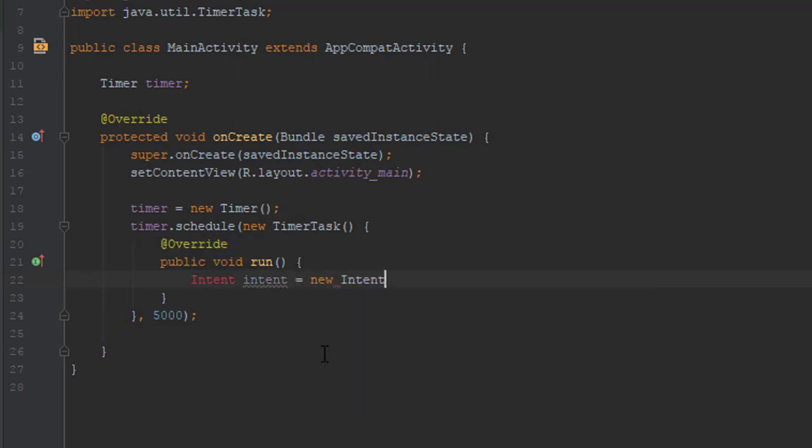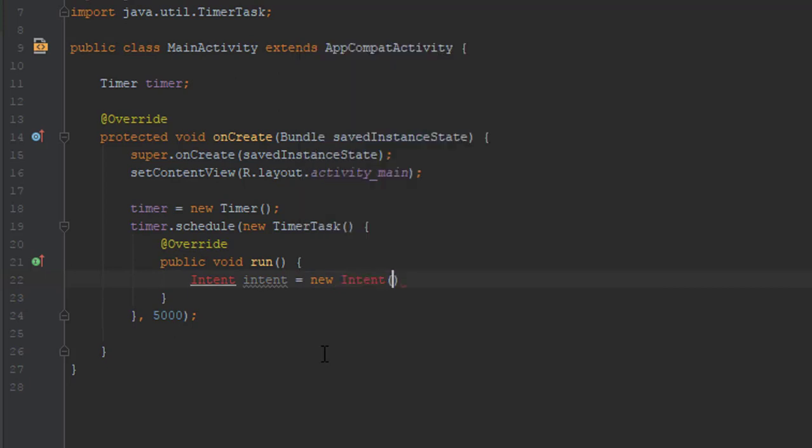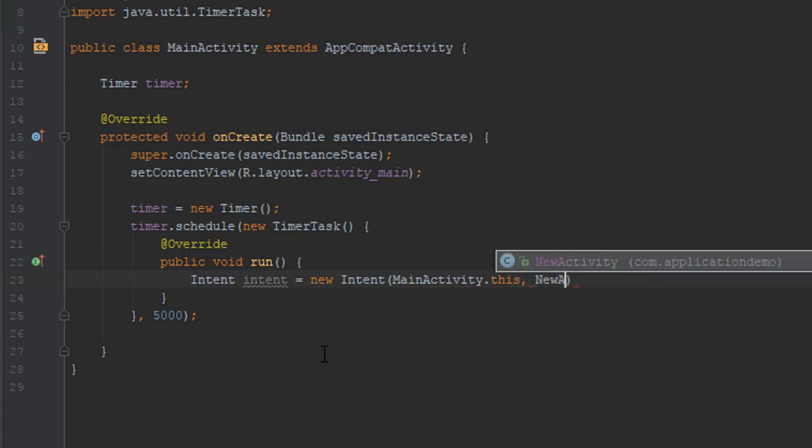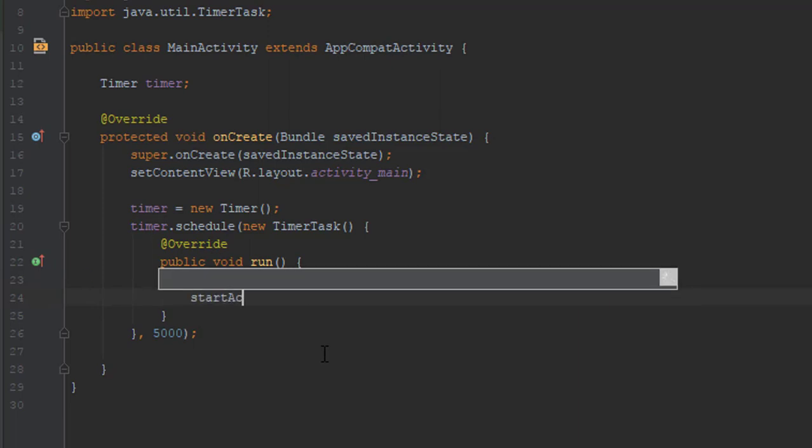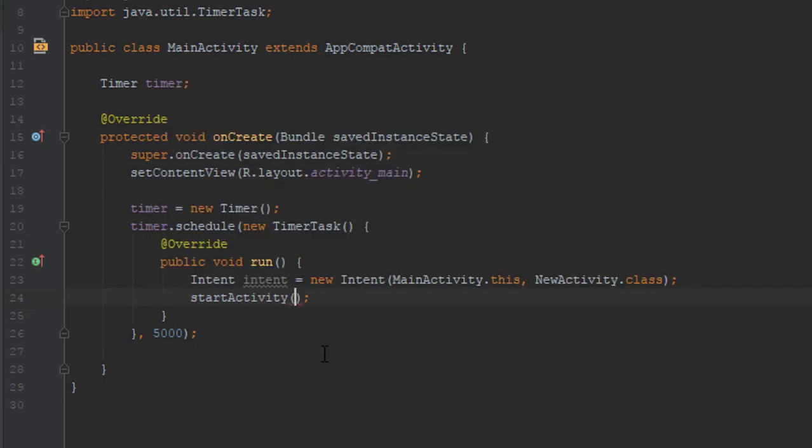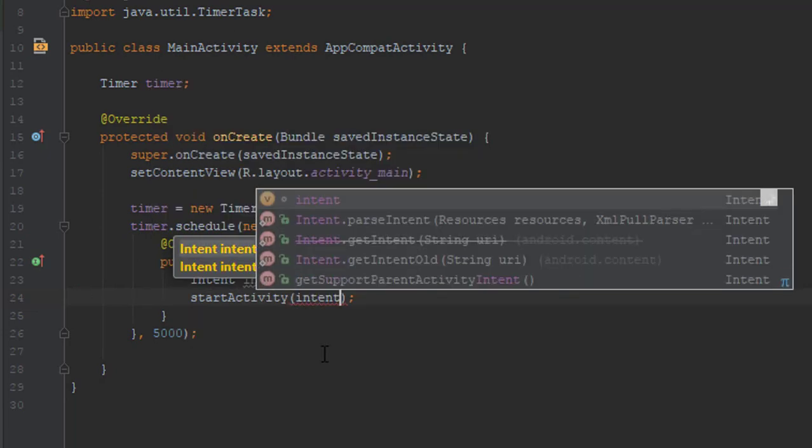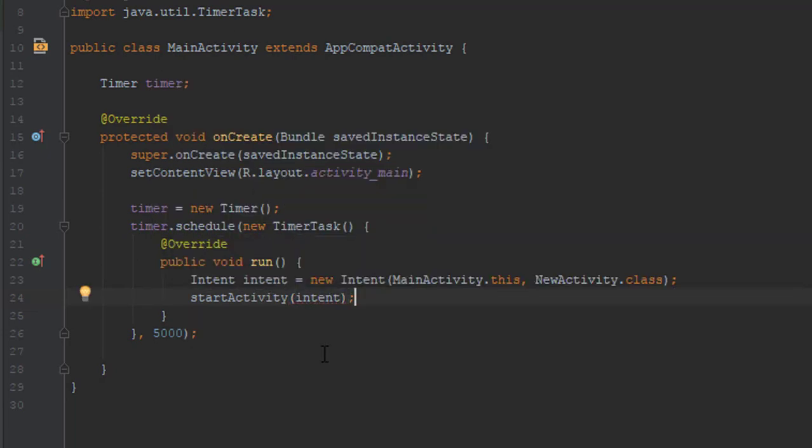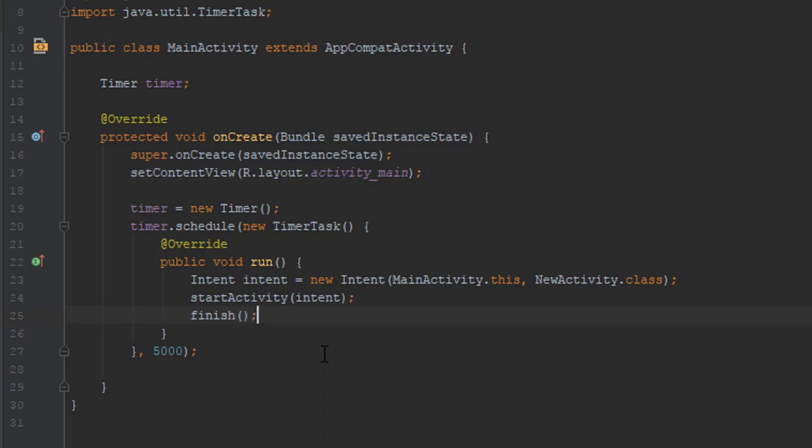And after that we are going to use intent to switch to our new activity inside this run method. And then write start activity. And then write finish to close the first activity.